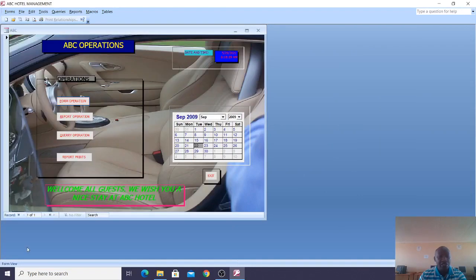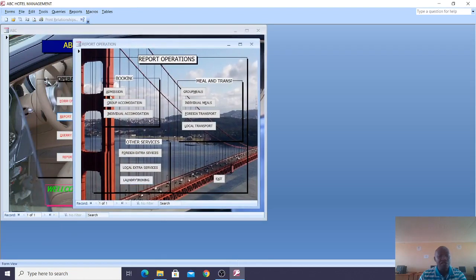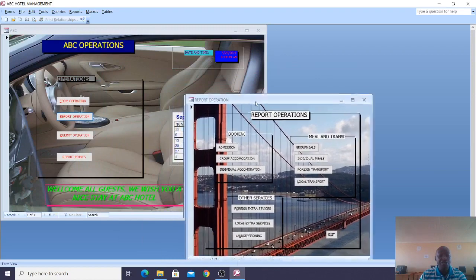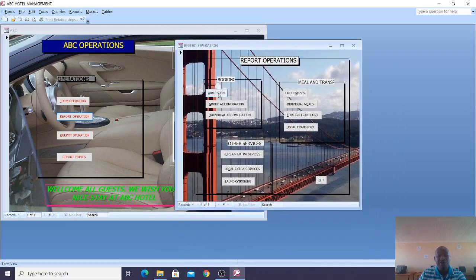This is how the forms work. You can also look at report operations — this is where you can have all the reports according to the tables and queries. You will have the admission report, group accommodation report, individual accommodation report, etc. This is the system.